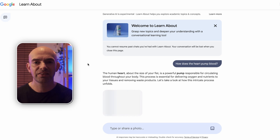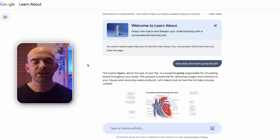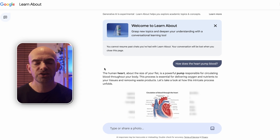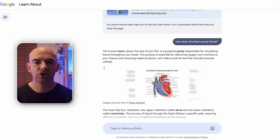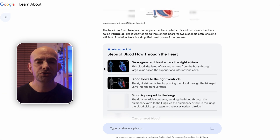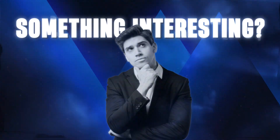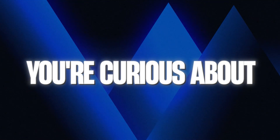It will link things together, generate new information, and create mini courses and flashcards that you can jump into right now. You can really go down a rabbit hole here — if there's something interesting or you're curious about, just type it into the search bar and let Learn About do the rest.